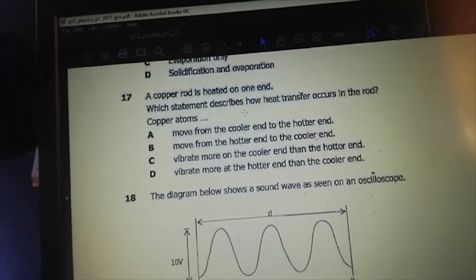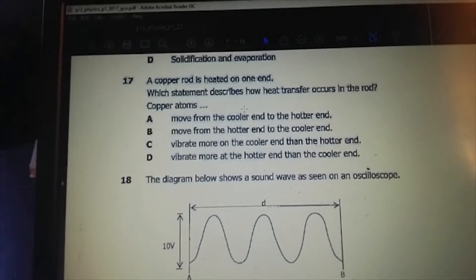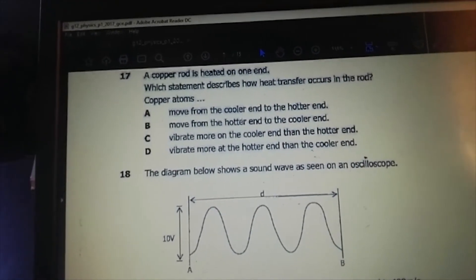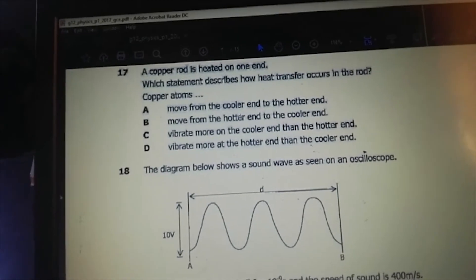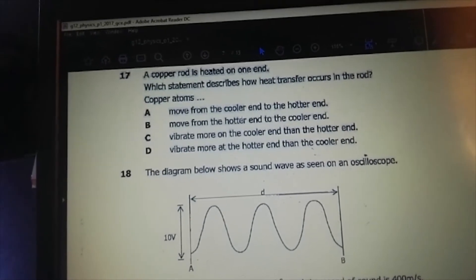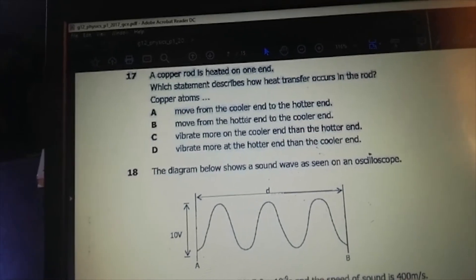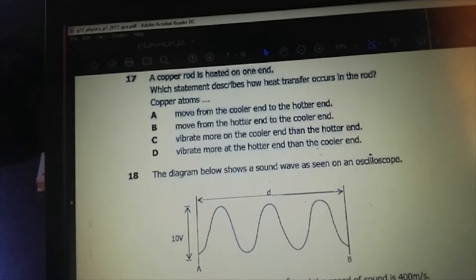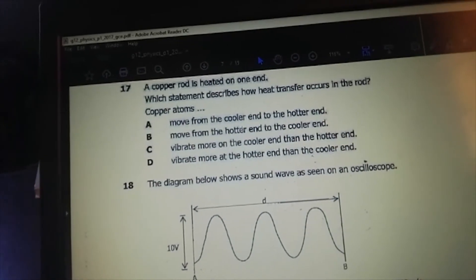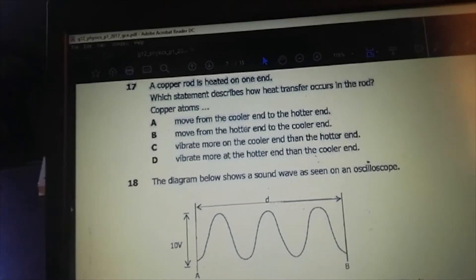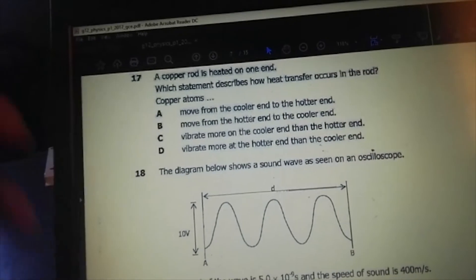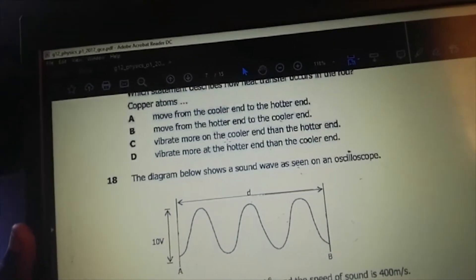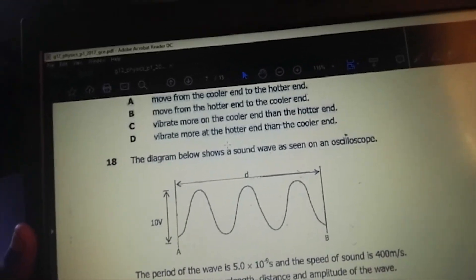A copper rod is heated on one end. Which statement describes how heat transfer occurs in the rod? The answer is D: the copper atoms vibrate more at the hotter end than the cooler end. Because when heat is applied, the atoms are given more kinetic energy, which makes them vibrate more where it's hot than where it's cool.